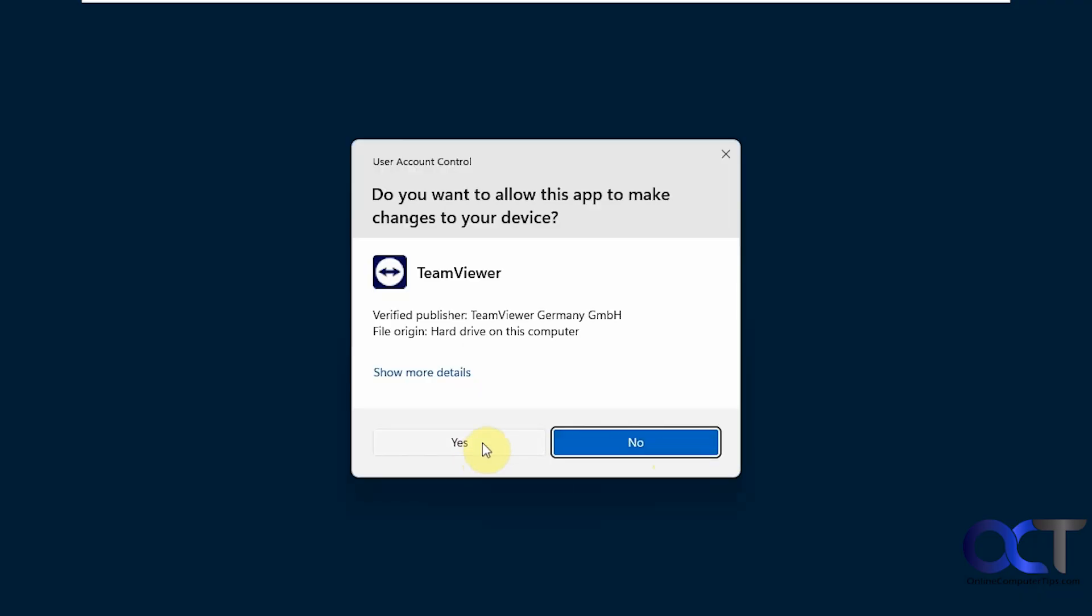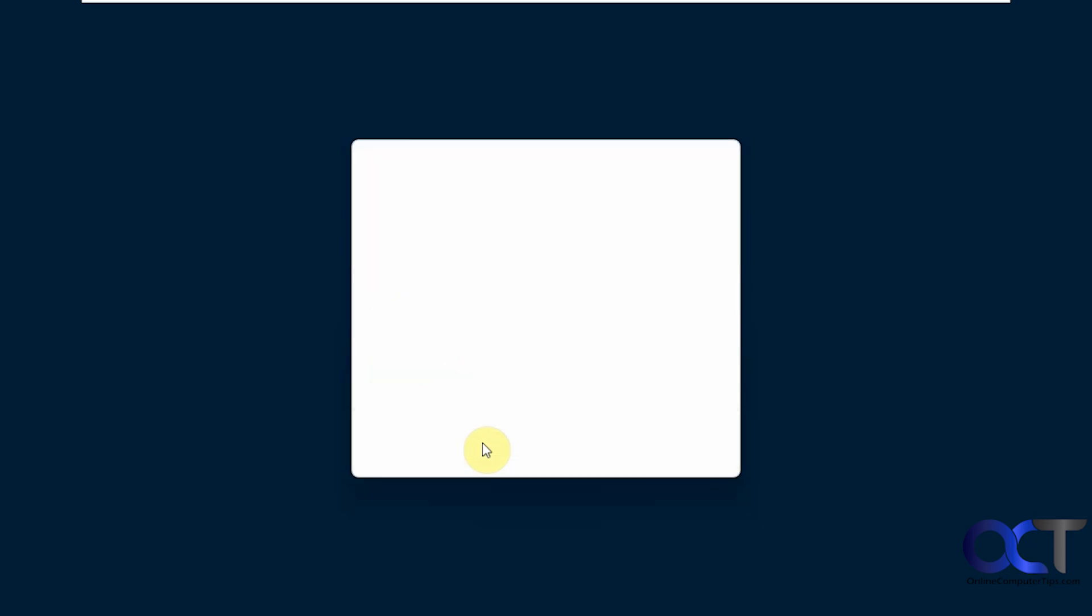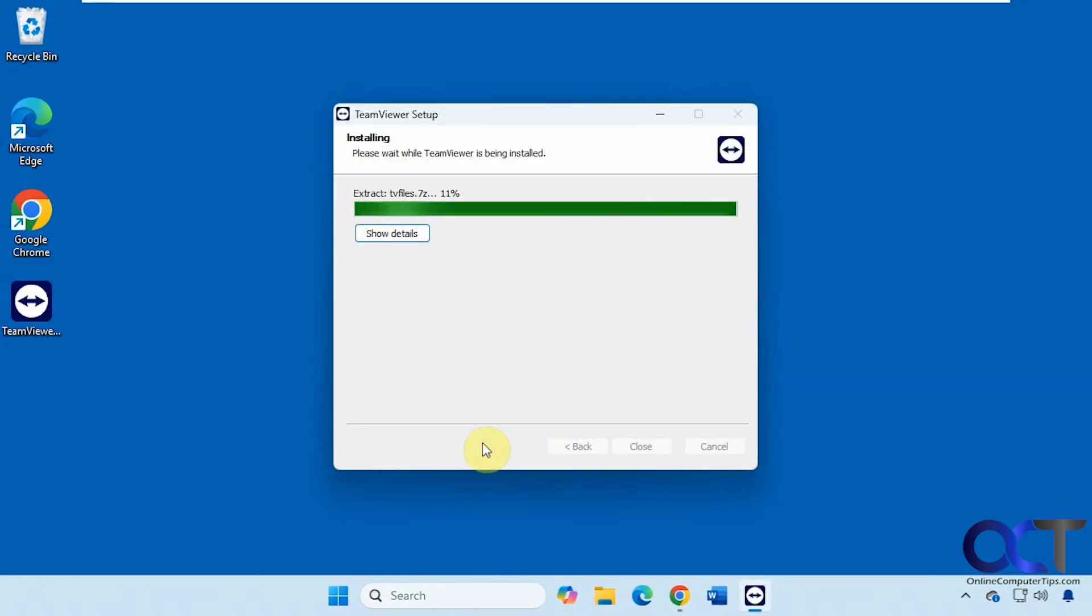Say yes to the UAC prompts. You'll need to be an administrator to install this. Just wait for the installation process to finish here.